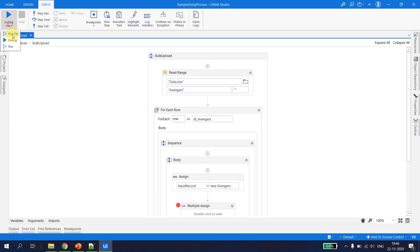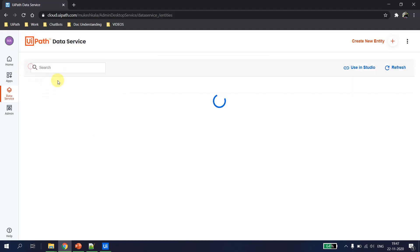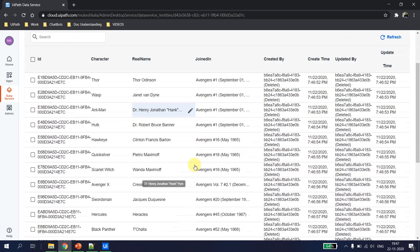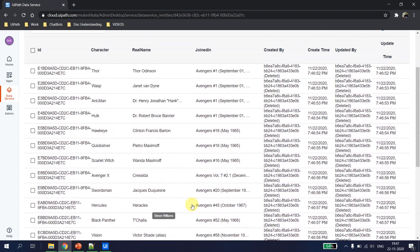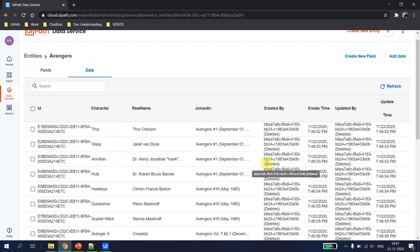I go back to UiPath Studio and this time I run the full file. Execution is completed. Let's go back to the data services under Avengers Data, hit Refresh, and I can see all the data which was available in the Excel is now there. This is how we upload a complete data table to UiPath Data Services — the data table can be from a web application or directly extracted from Wikipedia.